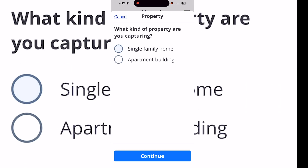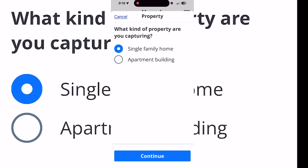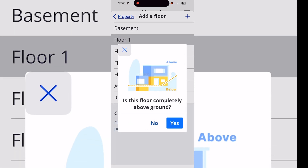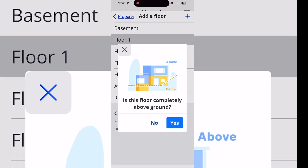Select single family or apartment and go through the options — it's pretty self-explanatory. Choose what area you're starting in, what floor, etc. Remember you can always hide the floor plan later, but you can't add a floor plan after the fact, so you might as well add it now.